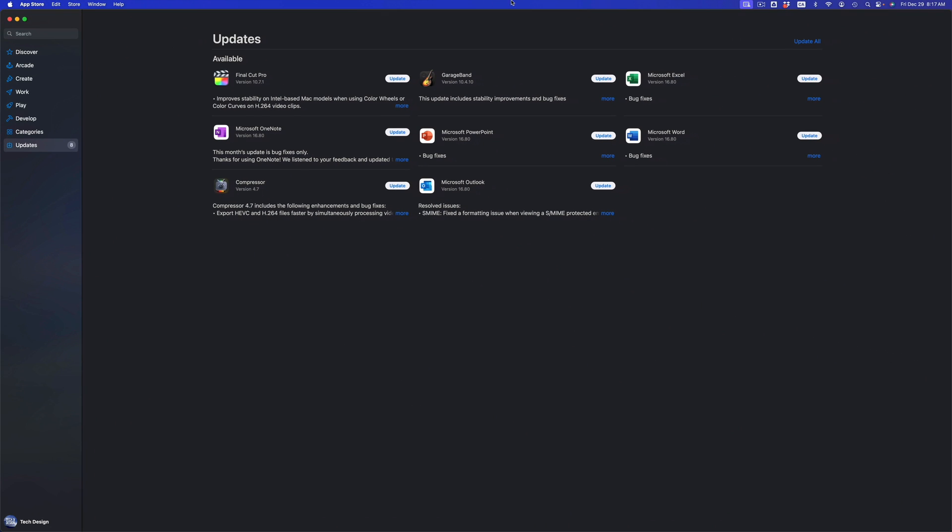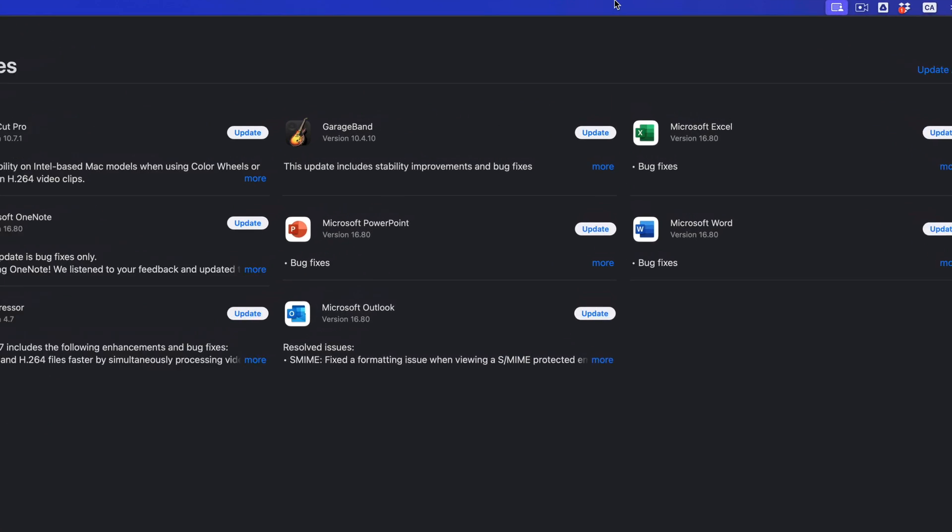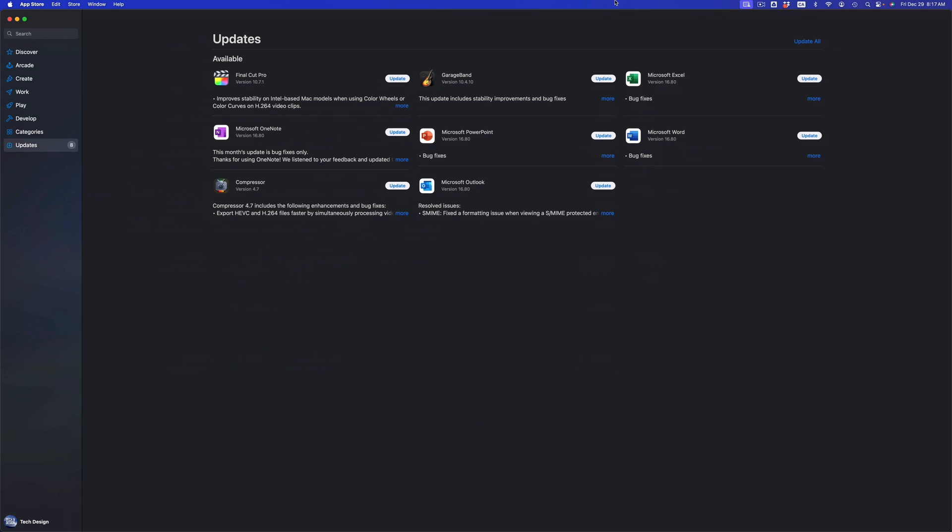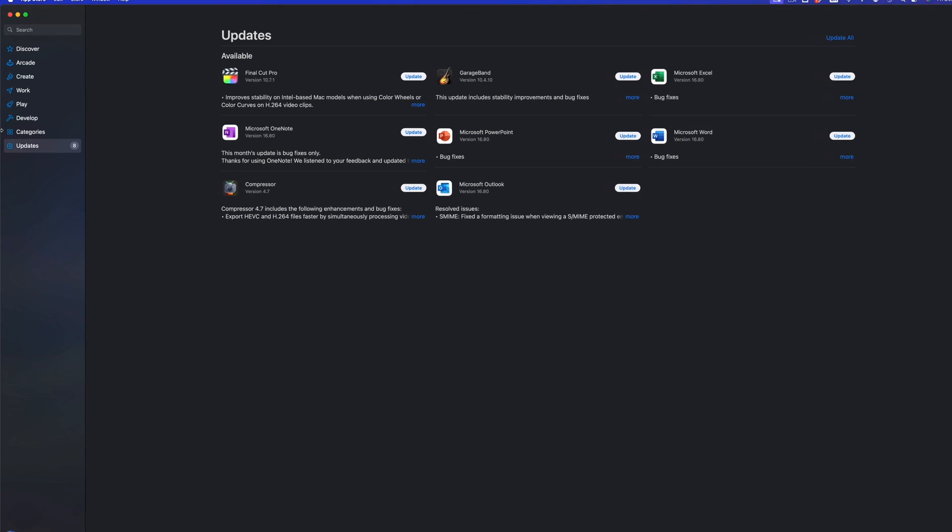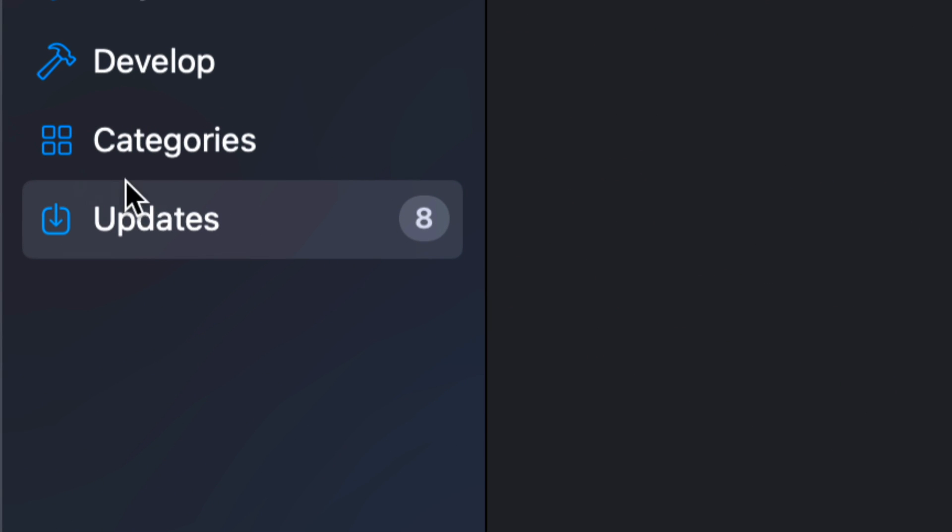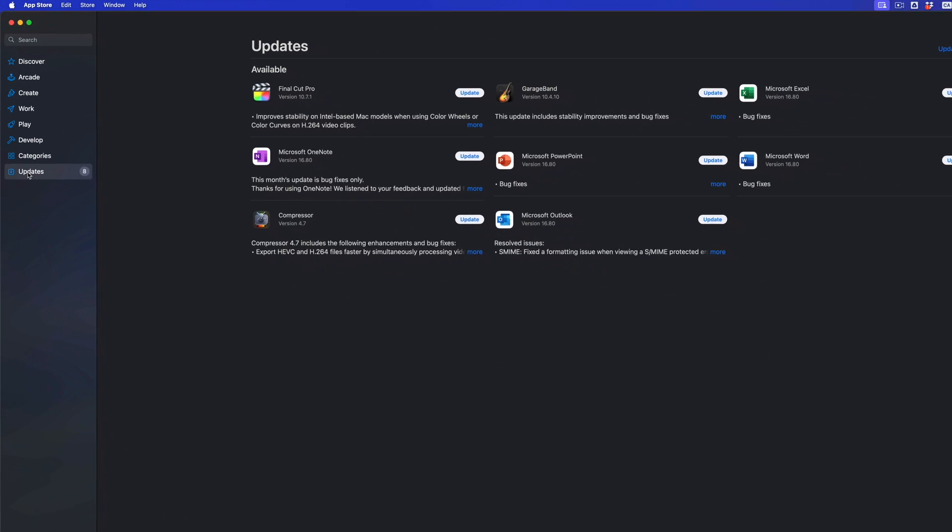This will be popping up and all your updates should be appearing at this point in time. However, if you don't see them, on the left-hand side of your screen you're going to see that option for updates as your last option.